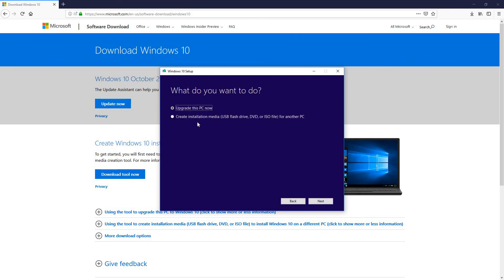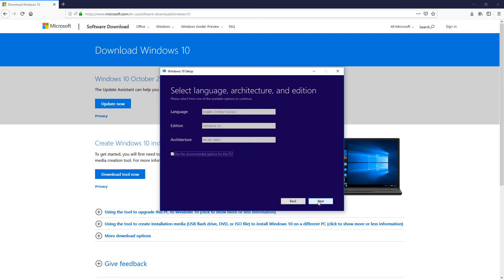Now you get to this window here and you choose the second option, create installation media. Hit next. Here you don't do anything but hit next. And here are your two options.